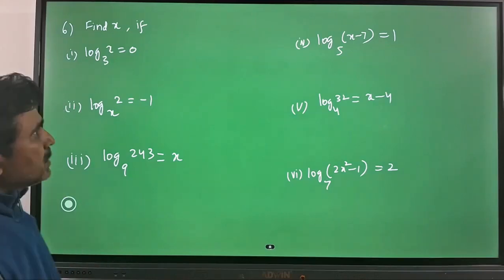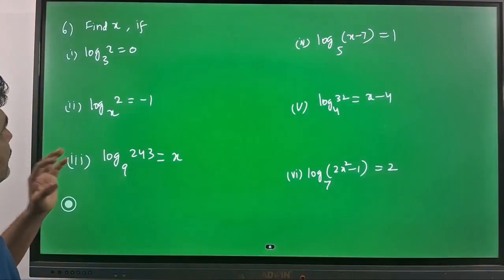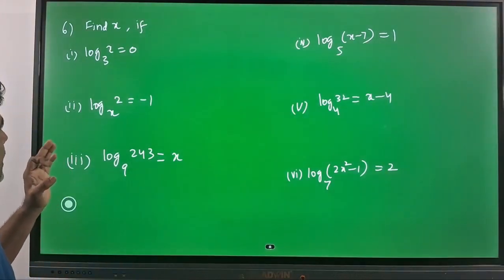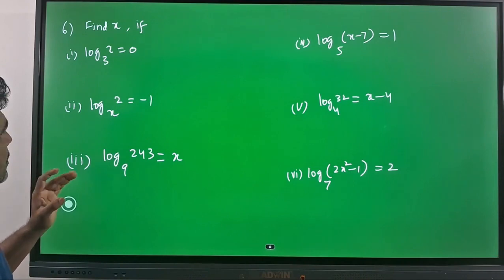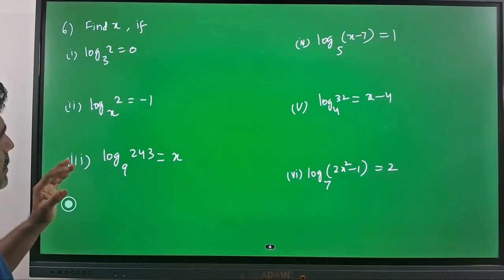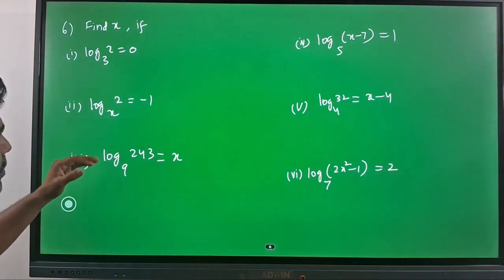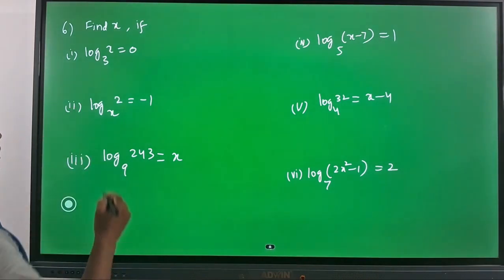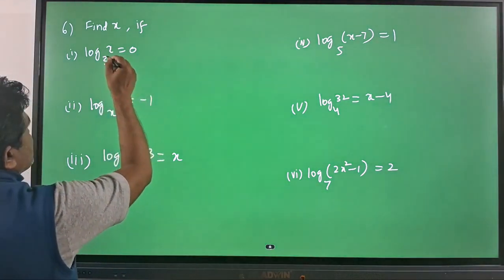Our next question is: find x if log x to the base 3 is equal to 0. Six questions are given and we will do them one by one. Log x to the base 3 is equal to 0.